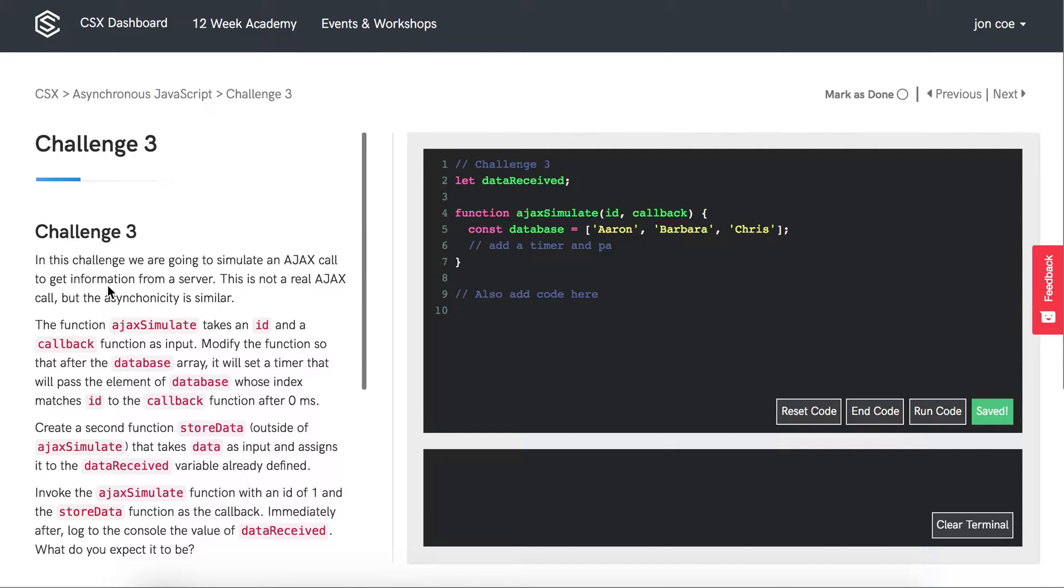The function AJAX simulate takes an ID and a callback function as input. Modify the function so that after the database array, it will set a timer that will pass the element of database whose index matches ID to the callback function after 0 milliseconds.